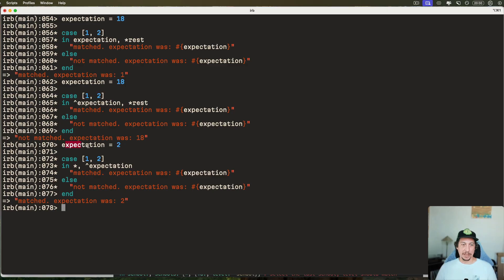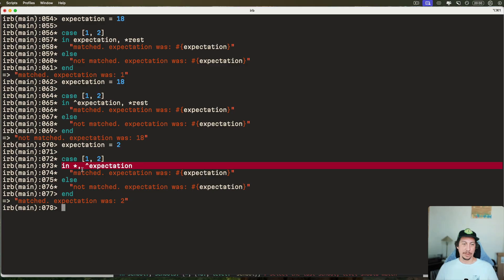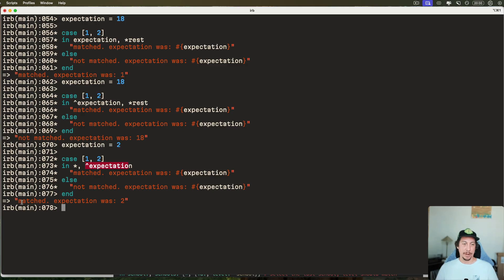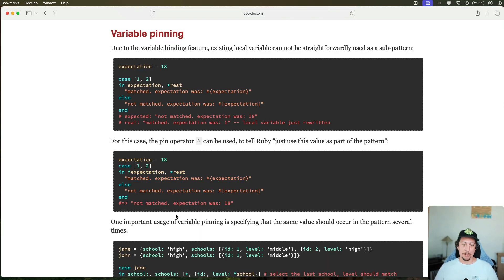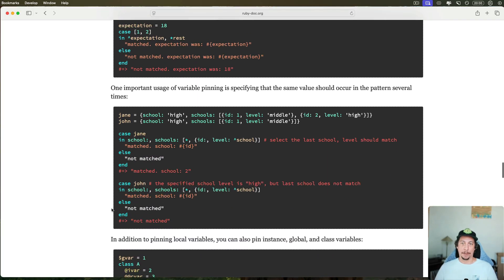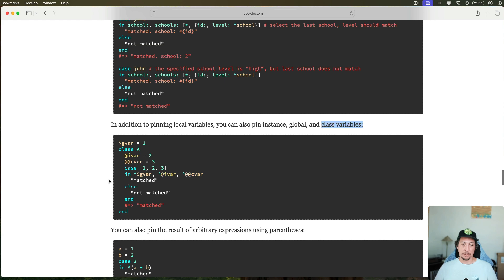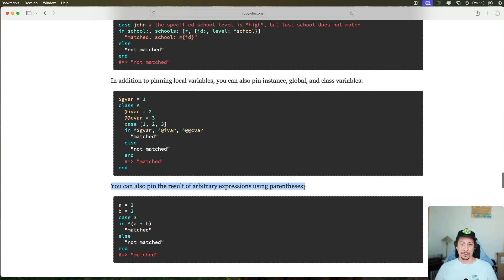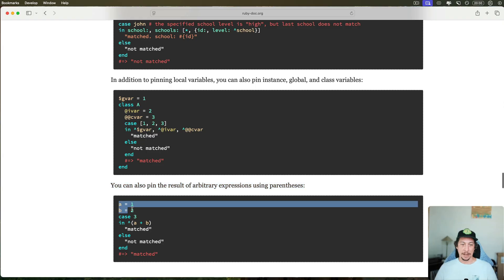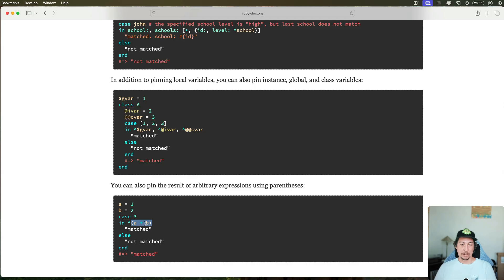Here's another example: set `expectation` to 2, have the same array, use the rest operator in the `in` clause, and pin the local variable with `^expectation`. We do match, and see 'matched, expectation was 2'. You can also pin instance, global, and class variables. You can also pin the result of expressions using parentheses — for example, with `a = 1` and `b = 2`, you can pin `^(a + b)` to match against 3, and indeed see 'matched'.